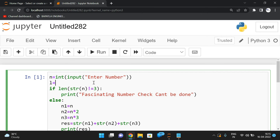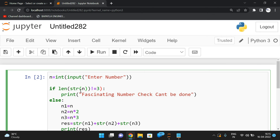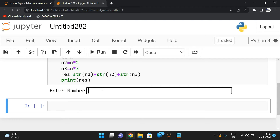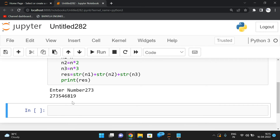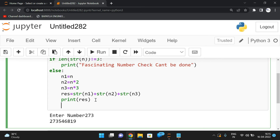We take 273 and observe the output. We got the concatenated number: 273546819. So n1, n2, and n3 have been concatenated correctly. Now the next step is to compare the length and check each digit.